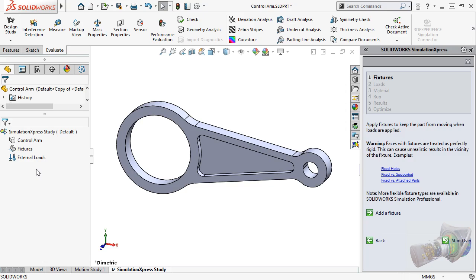Another inherent aspect of fixed geometry fixtures is that, when using them, you are telling Simulation Express how the face will, or more specifically, won't, deform. In most cases, you don't know, and can't know, how it will deform until you've tested it.